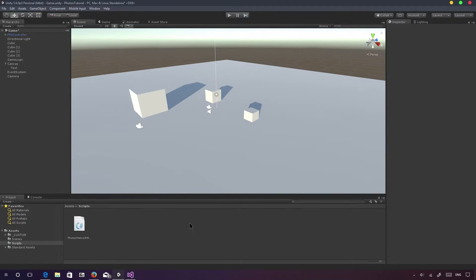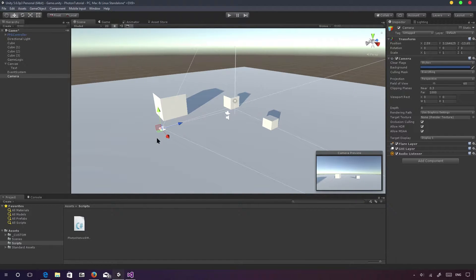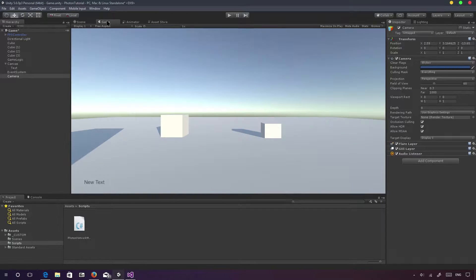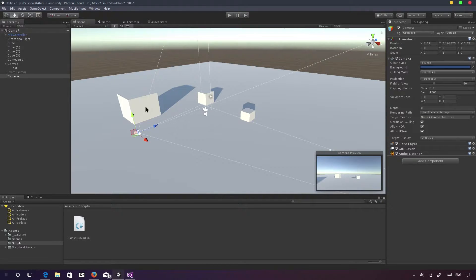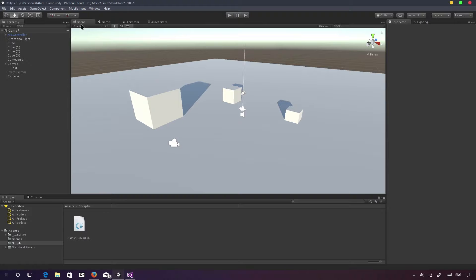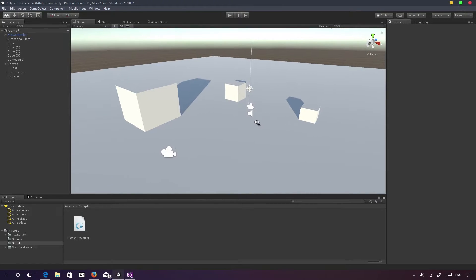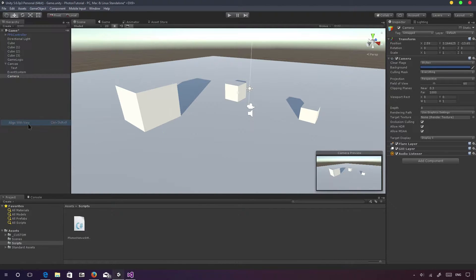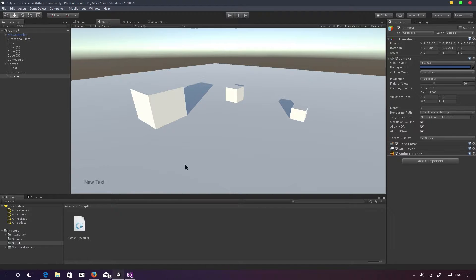Let me give you a cool technique or tip. For example, I want this lobby camera to move to the same position and rotation as the scene view. In the scene view I'm looking like this, but if I go into the game view, the camera is looking differently. What I can do is position my scene view the way I want, select the camera, go to GameObject and say 'Align with View.' Now as you can see in the game view, it's aligned — pretty cool technique that can be used for different game objects as well.